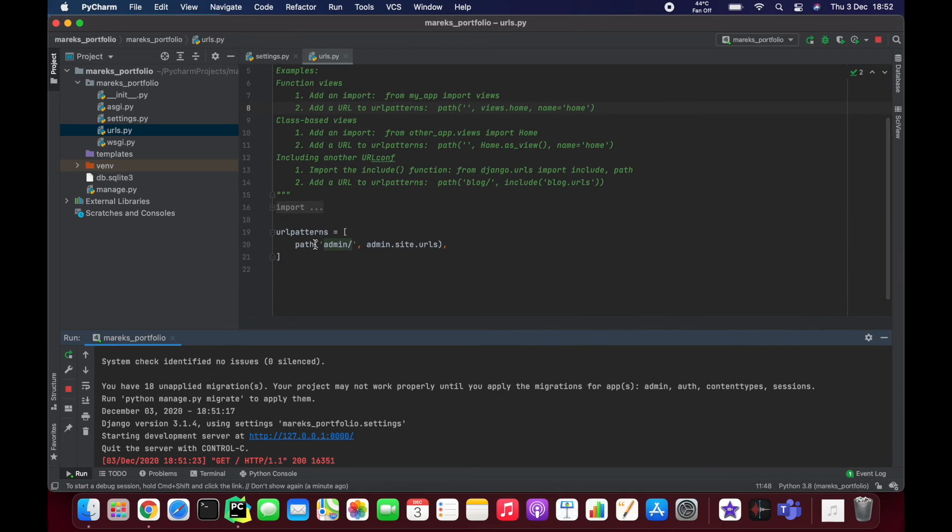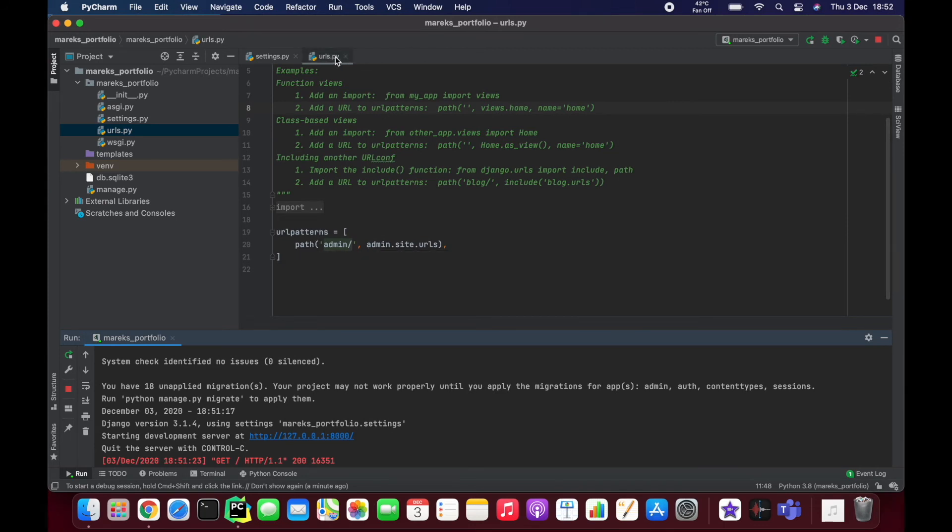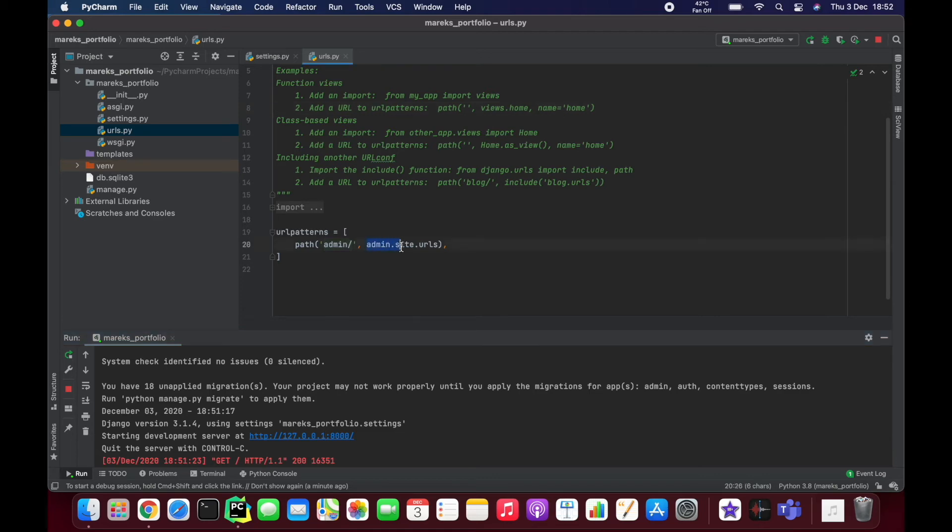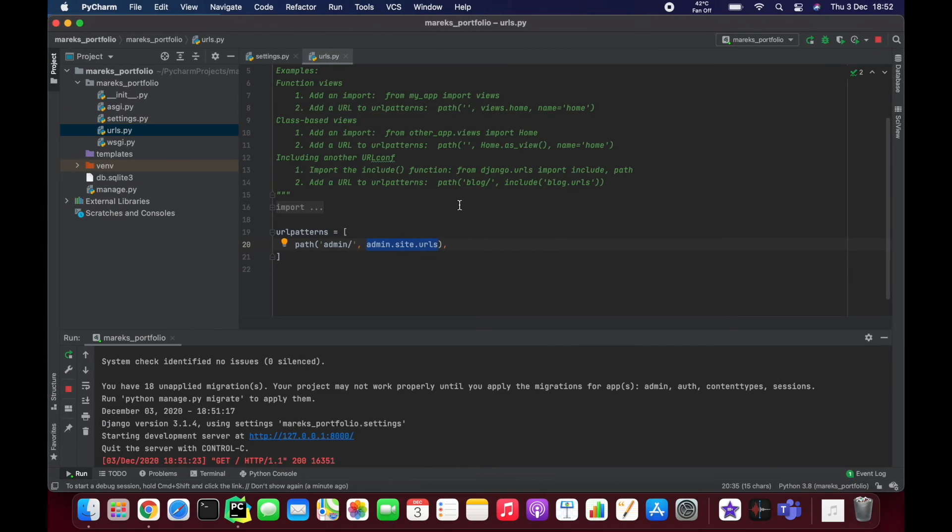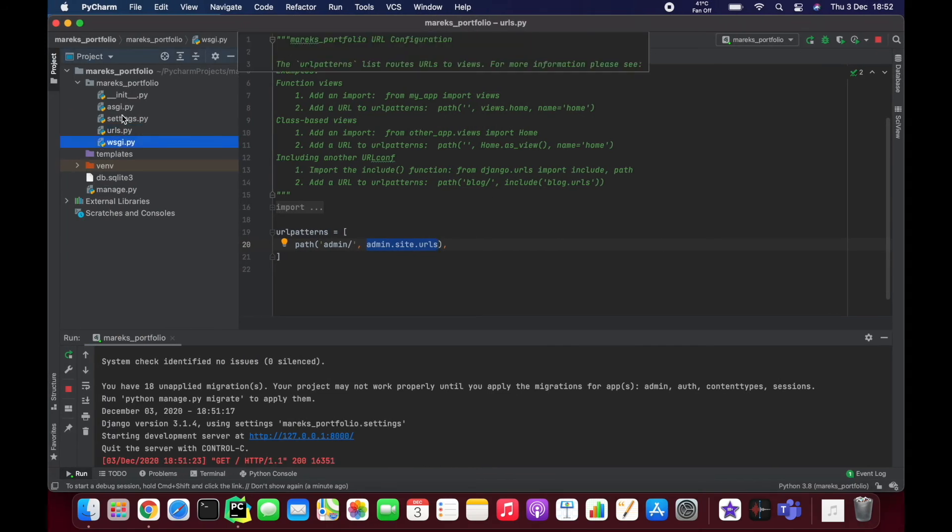We should be able to access something. And here it is, there is some admin thing. We're going to talk about the admin page in another video. But just to show you how urls.py file works - you just say what the URL is going to look like, and then we say where to go to get that information to display there.